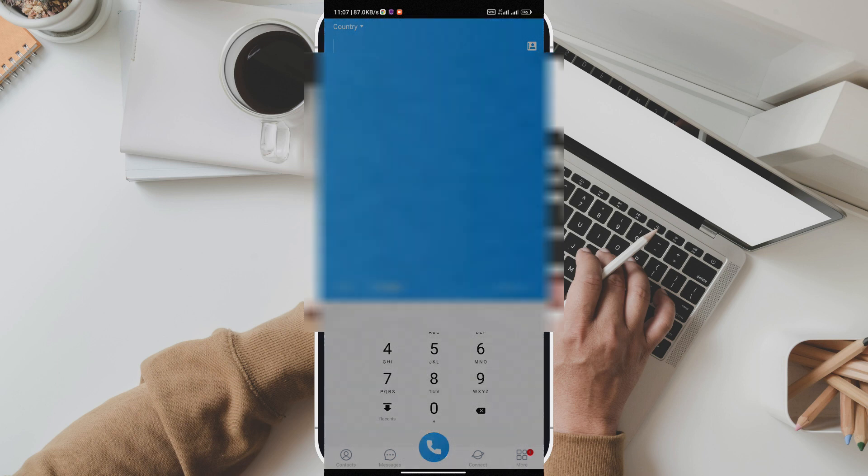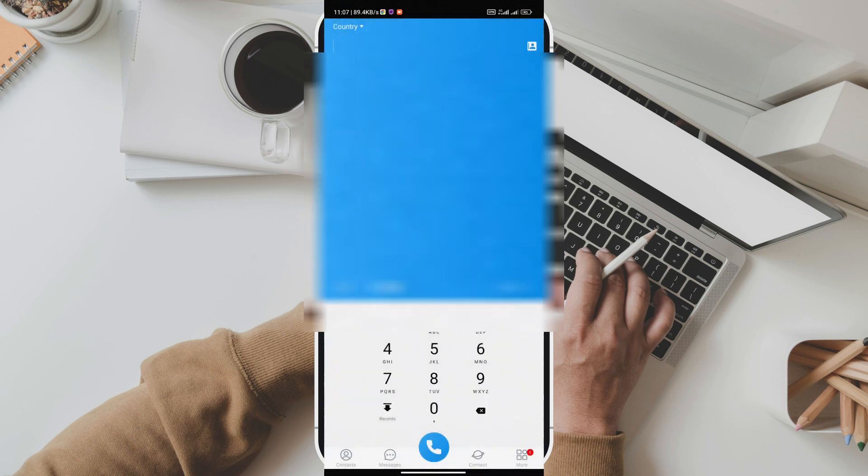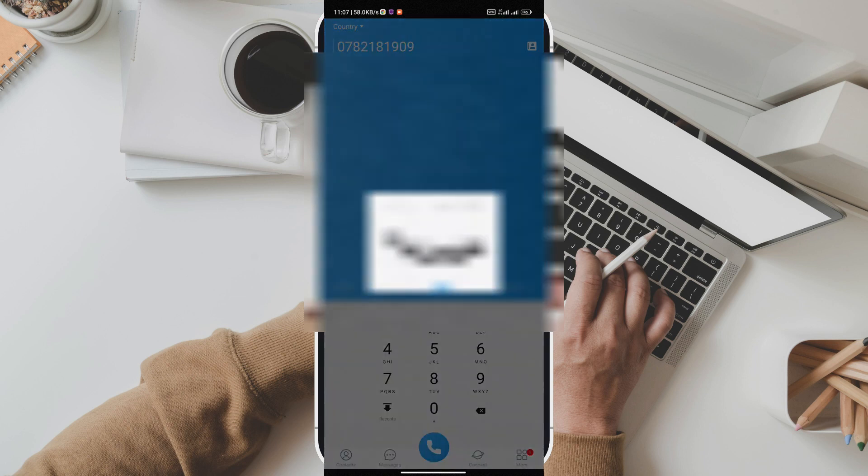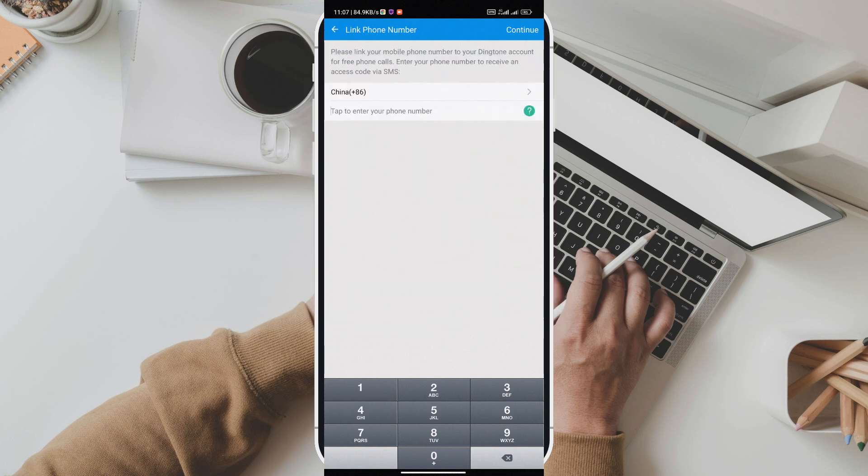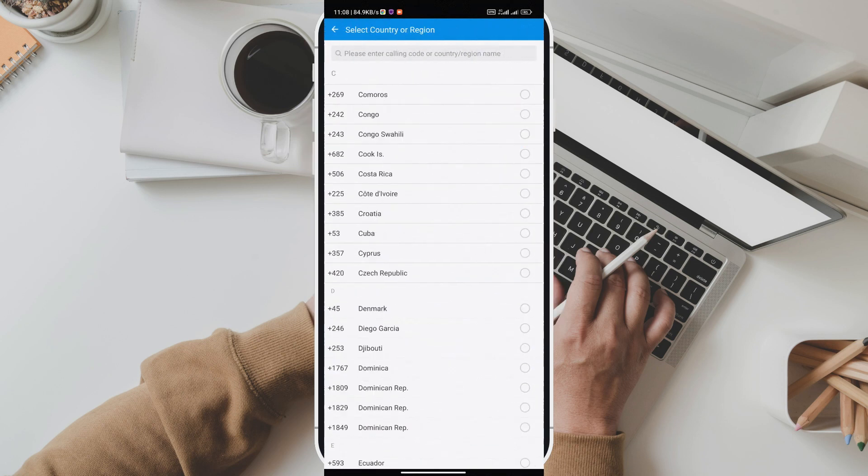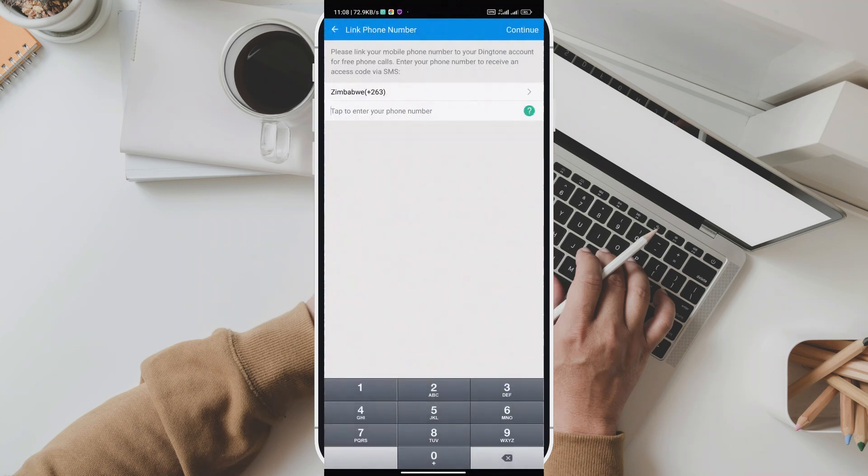Introducing Dingtone, the free unlimited calling and texting app that's revolutionizing the way we communicate. With Dingtone, you can talk and text with your friends, family, and loved ones anytime, anywhere without worrying about expensive charges or limitations. It's the ultimate communication solution right at your fingertips.